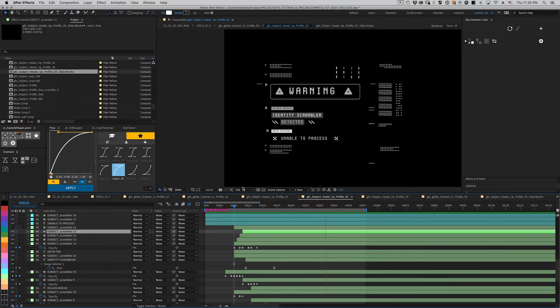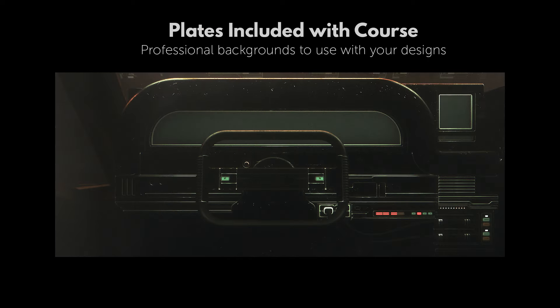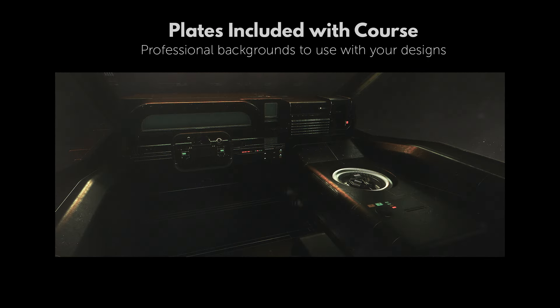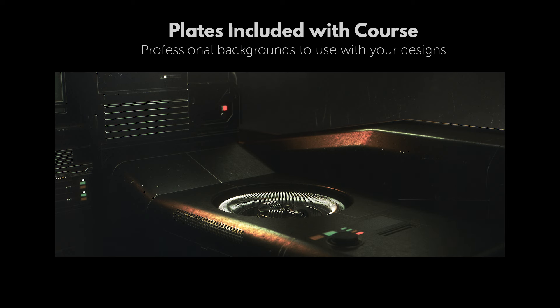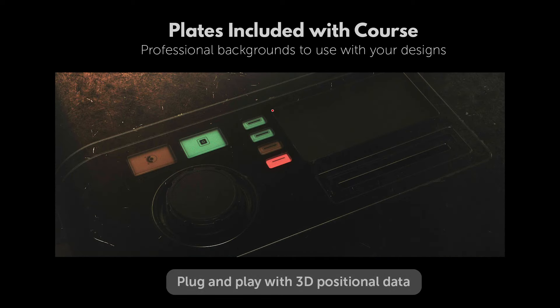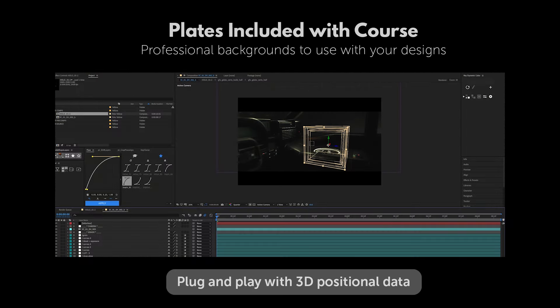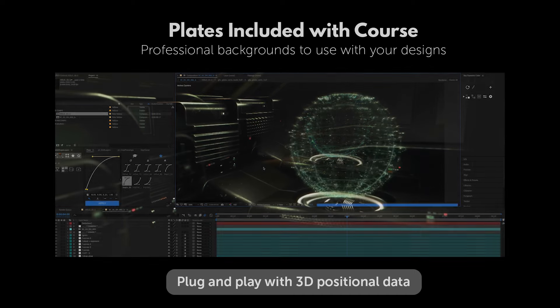And on top of all that, Chris will provide you with 11 fully-rendered, high-quality CG plates. These production-level shots can be used as backgrounds for your own interfaces, without needing to go out and photograph, film, or create them for yourself.